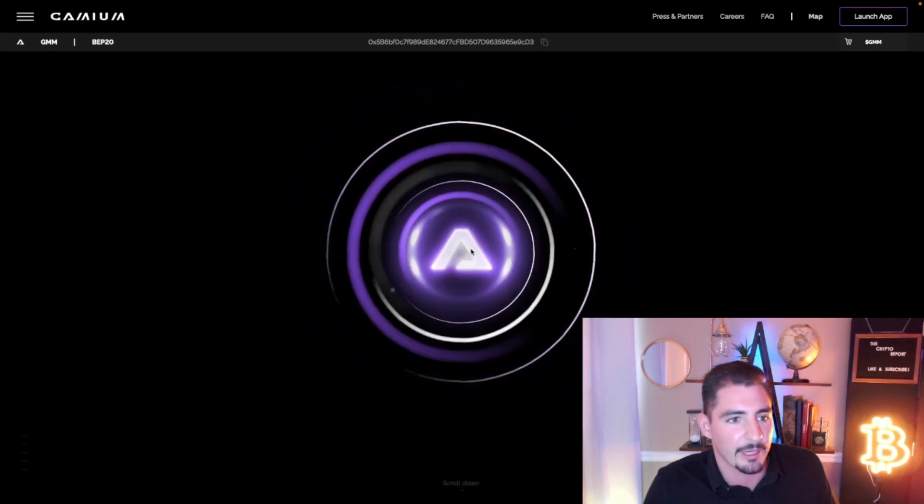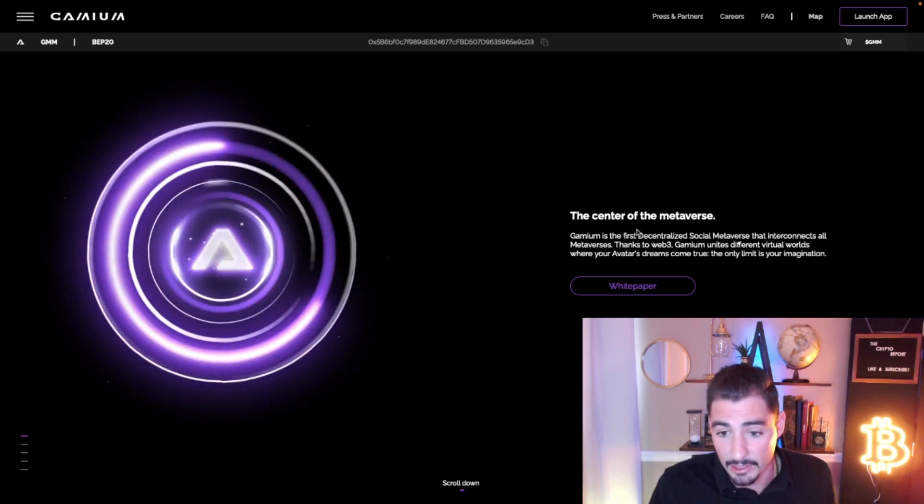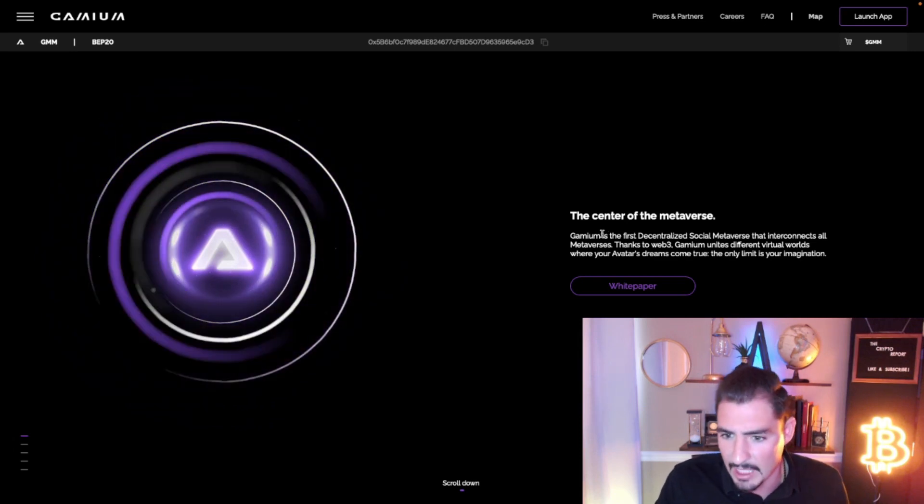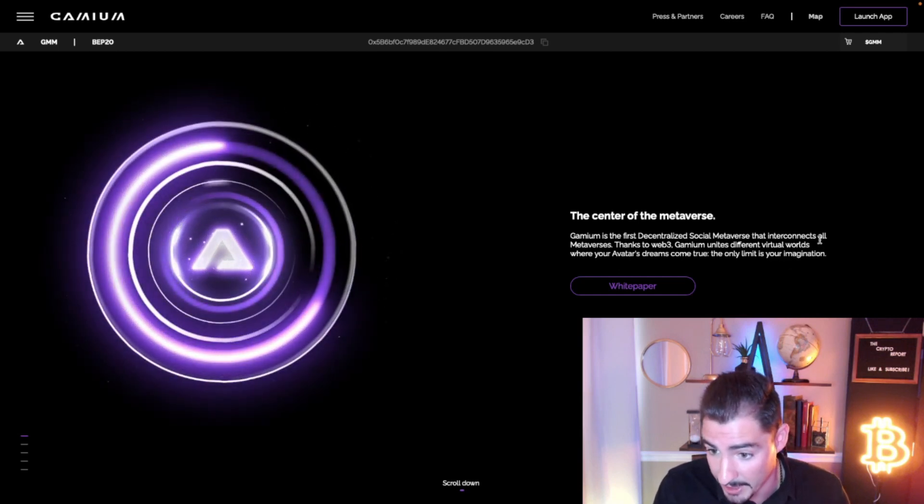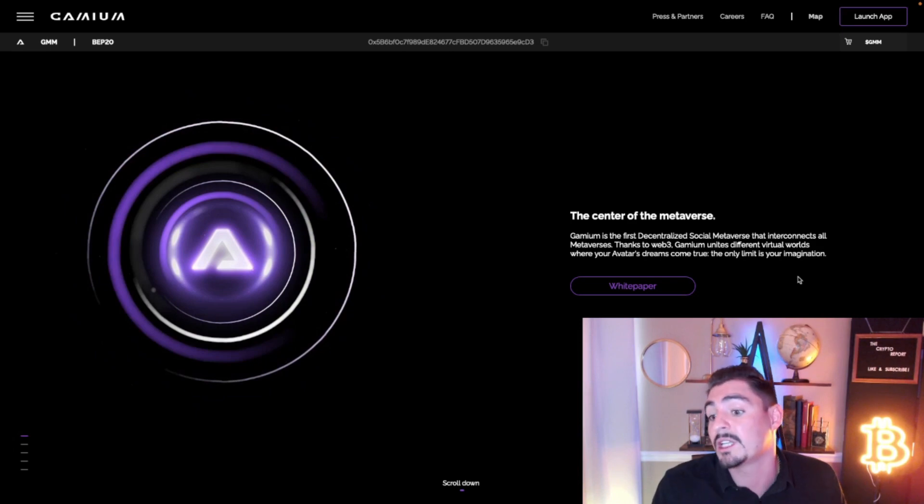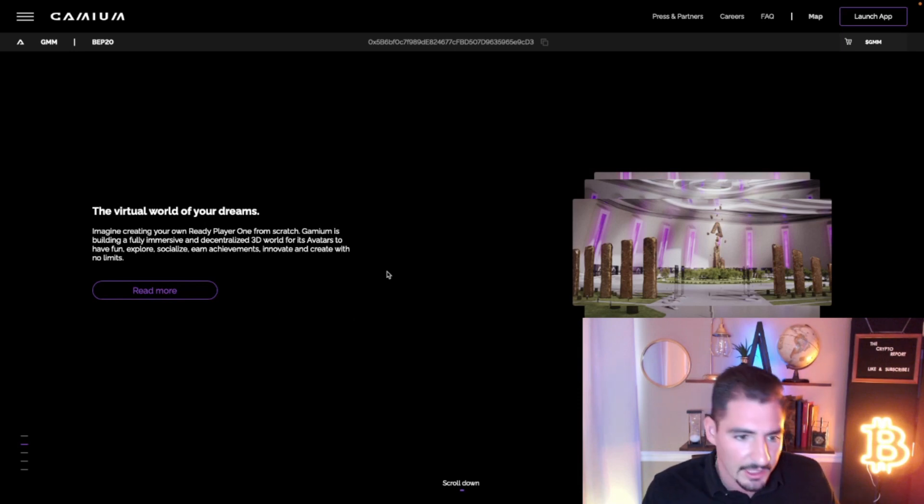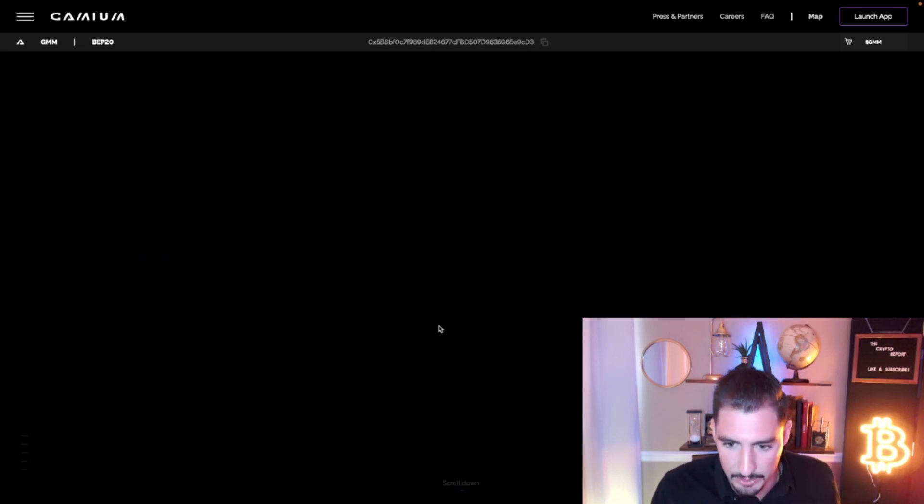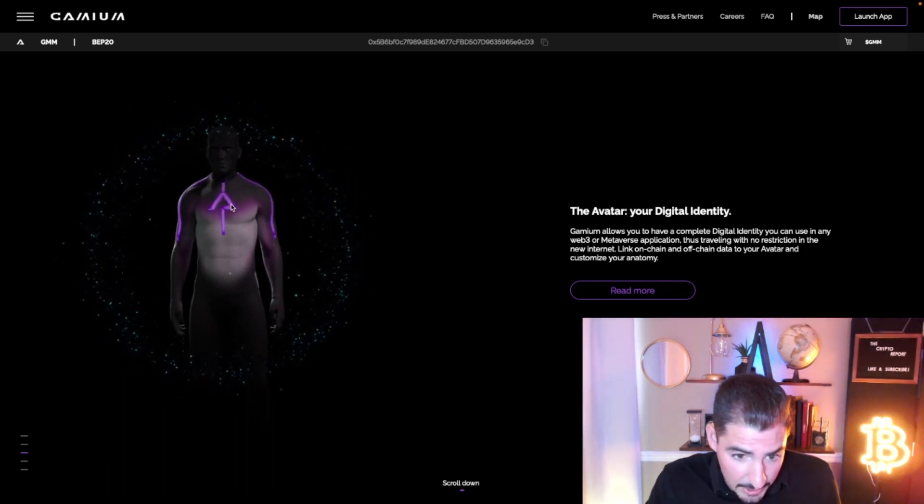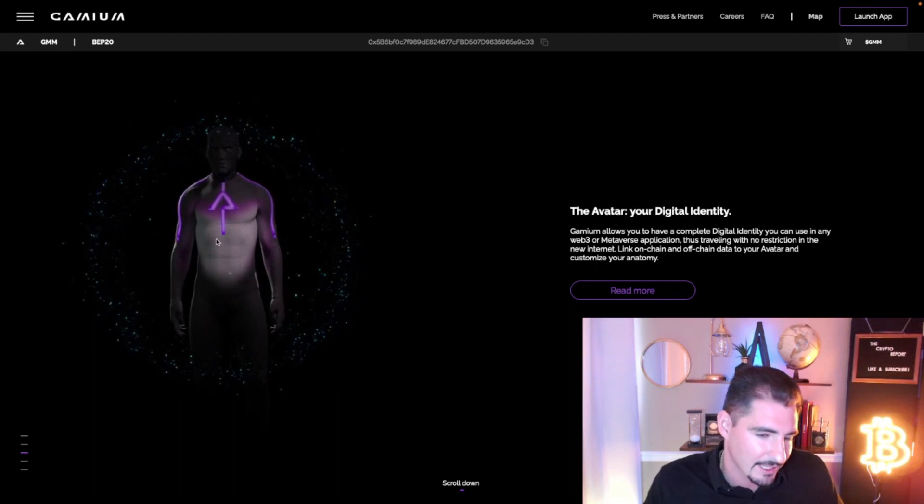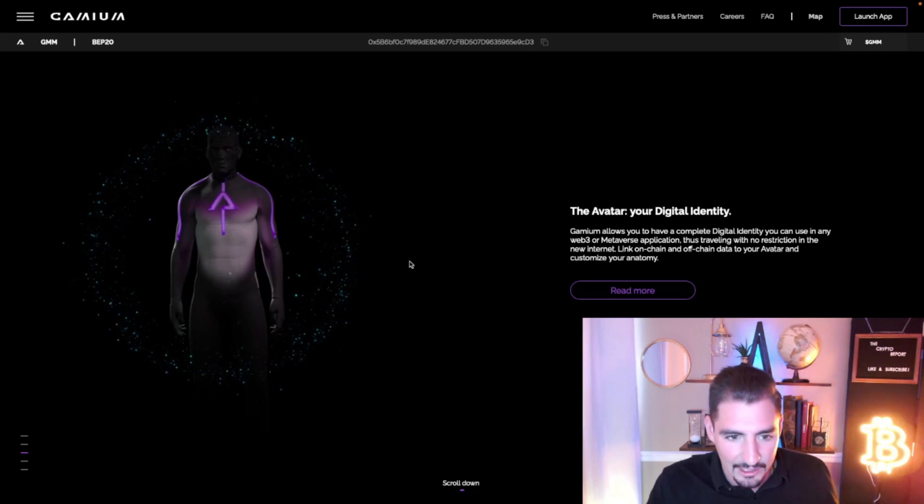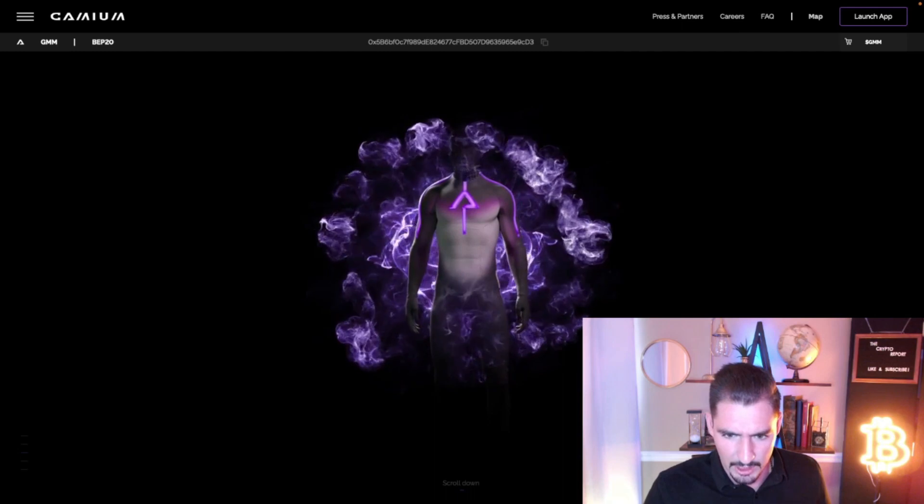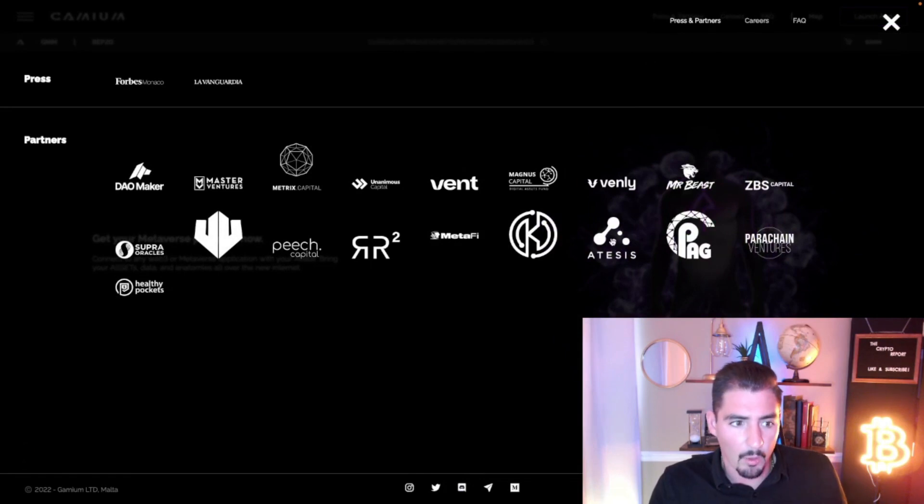I'm gonna click here to start my journey. This is Gamium guys, it's got its own token. They describe themselves as the center of the metaverse. Gamium is the first decentralized social metaverse that interconnects all metaverses thanks to Web3. You can create your virtual worlds, create your avatar, and these avatars look pretty neat, very futuristic. I think this is gonna be their trademark where they have this kind of interesting shape with this arrow and this neon light looking situation on the avatar.